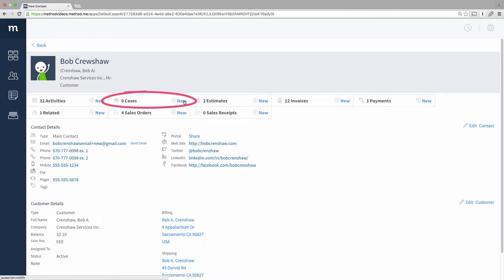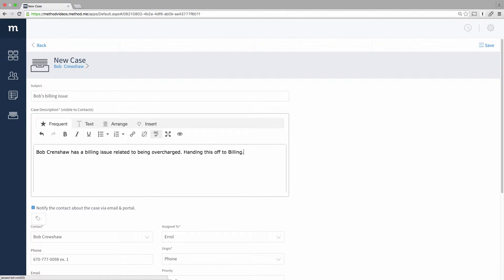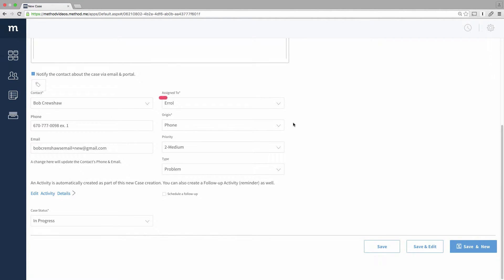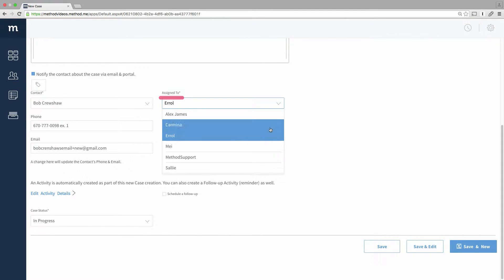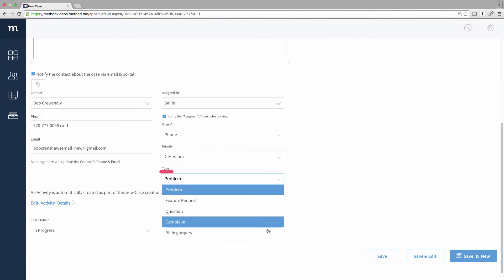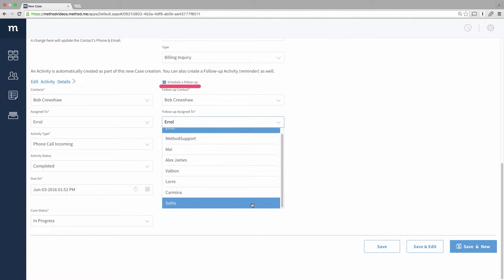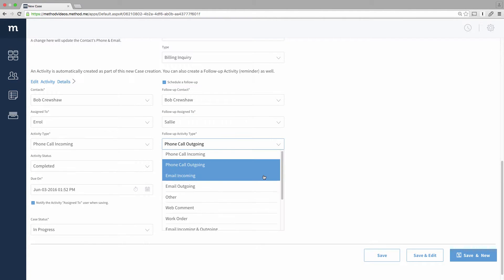Let me create a new case. I'll give the case a name: Bob's Billing Issue. For the description: Bob Crenshaw has a billing issue related to being overcharged. I'm handing this off to Billing — I'll assign this to Sally, who's in our billing department. The type is Billing Inquiry. I want her to follow up with Bob, so let me create a follow-up activity.